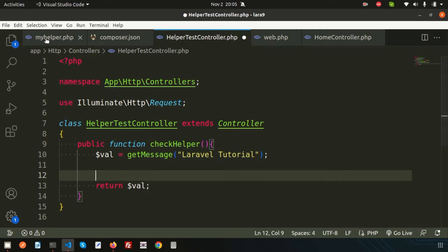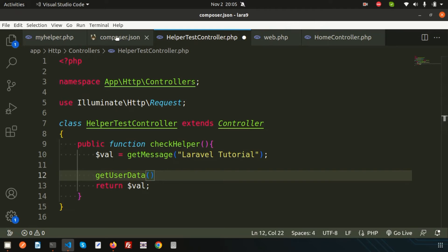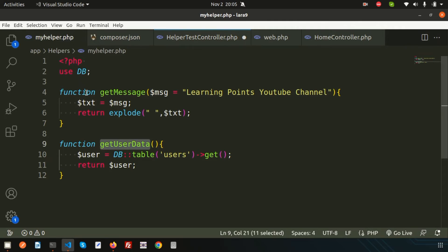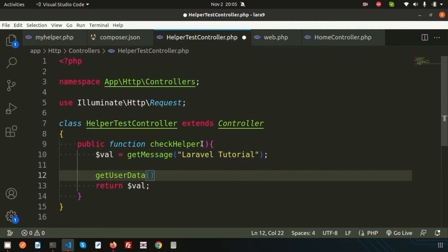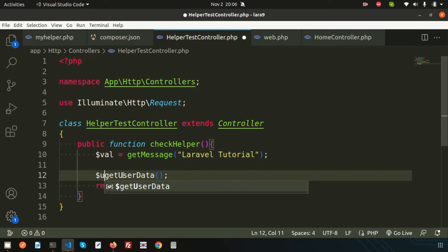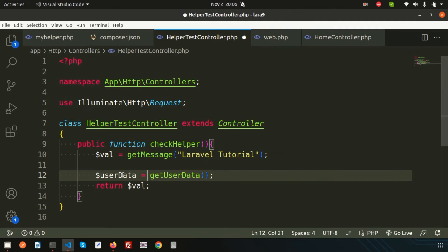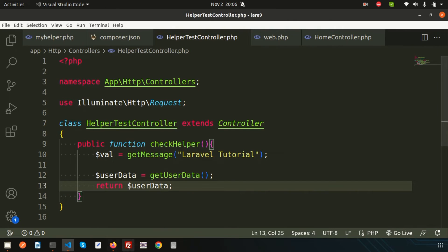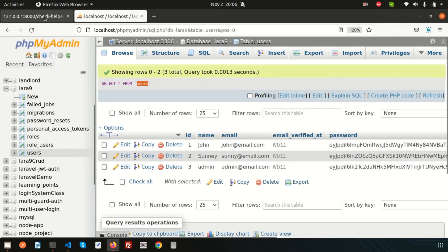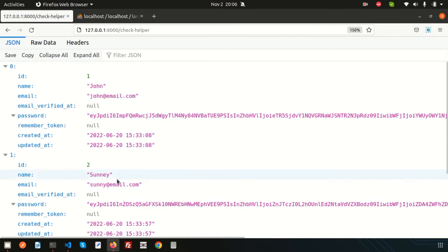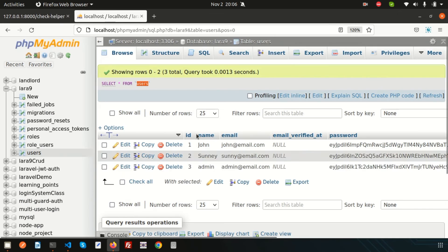Since we included the helper in composer.json, we can access all helper functions from anywhere in our application. I'll call get_user_data() and return the user data. Refreshing the browser, we can see all three records — John, Sunny, and Admin — being fetched successfully.